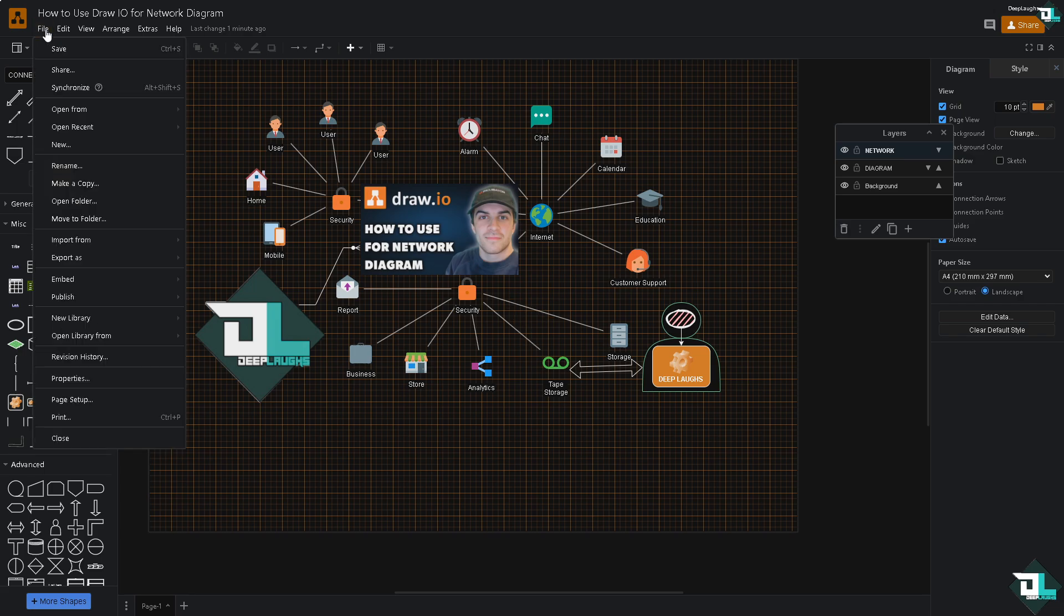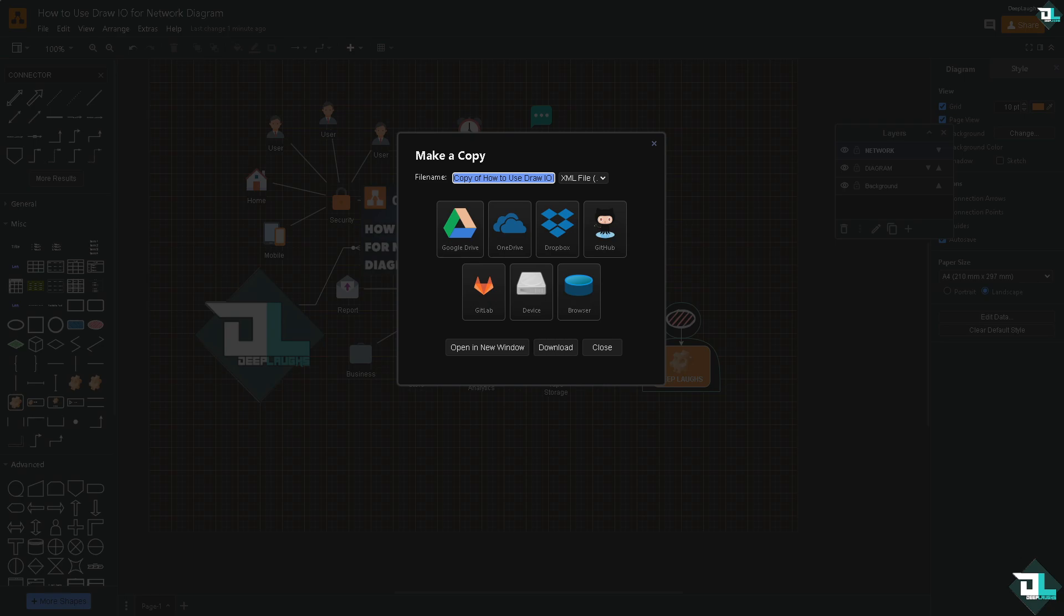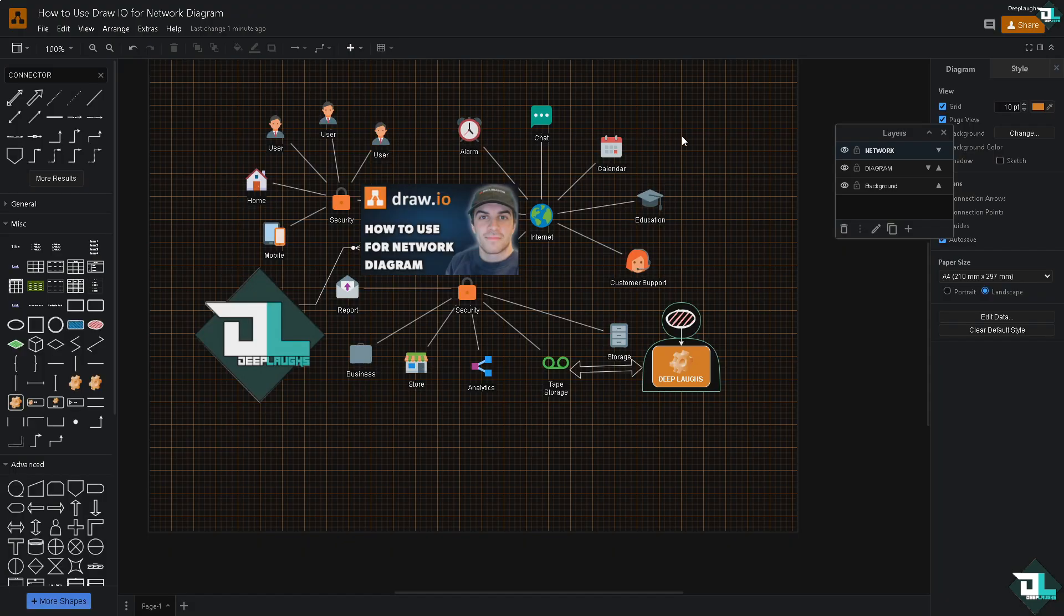If you want to back up this network diagram that you have created, you might want to click the make a copy, and choose again to save this data. You can choose it again to all these following options. If you want to open a new window just click this, or click the download button. Again, remember that the share button is really helpful right here.